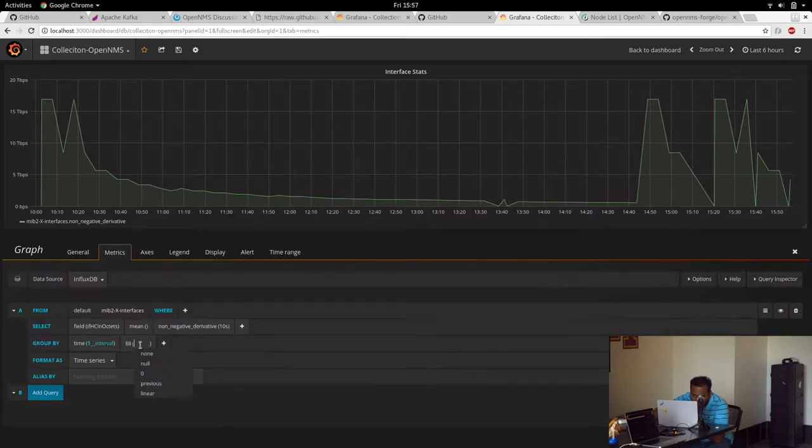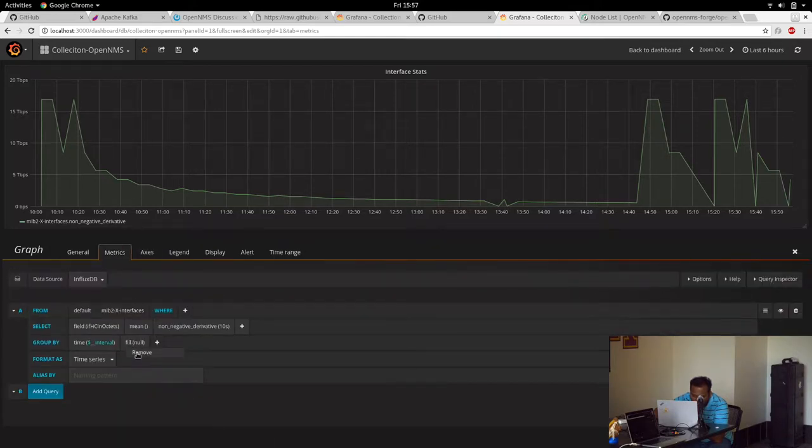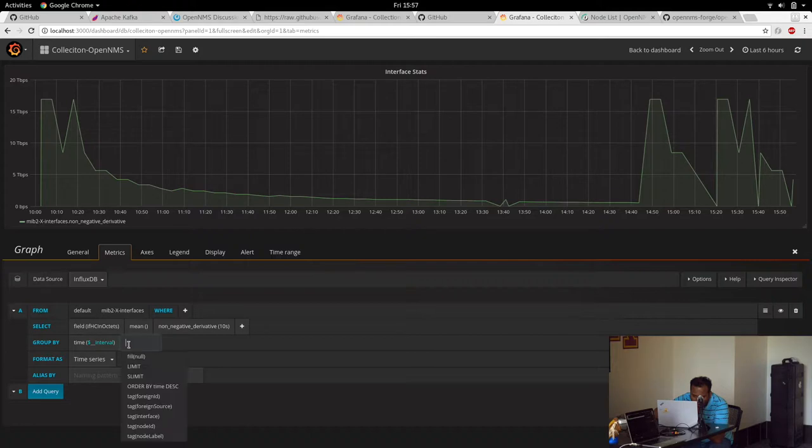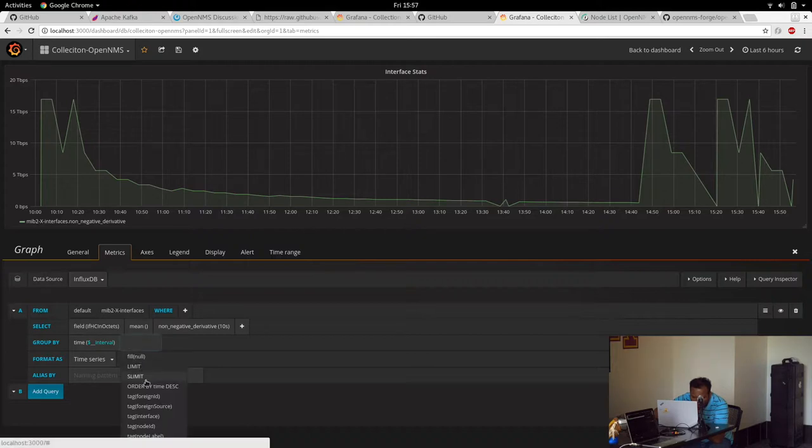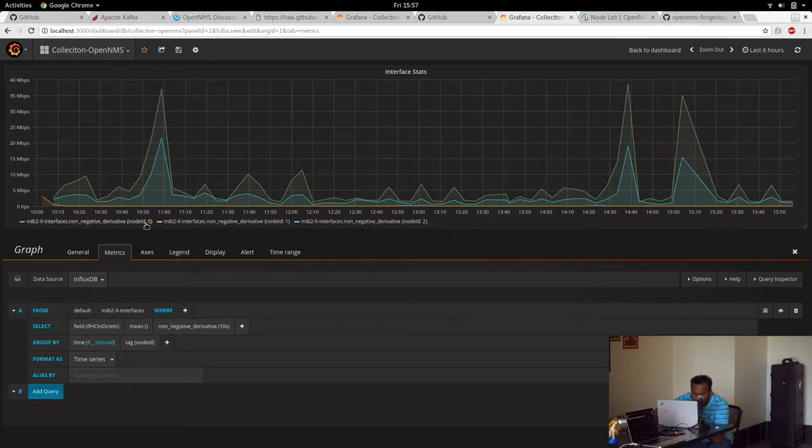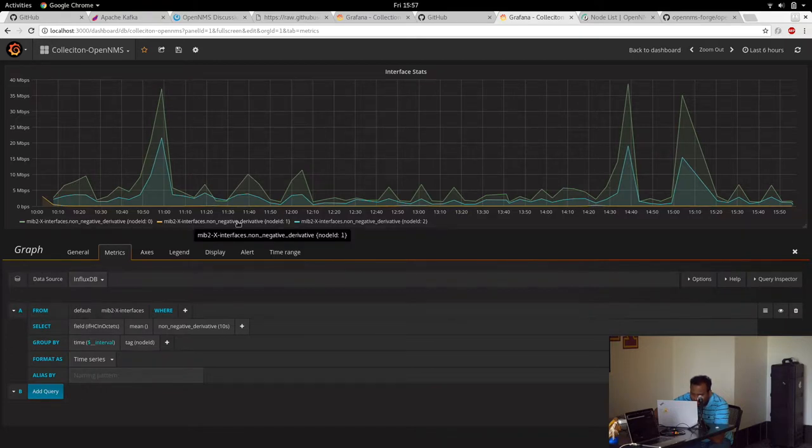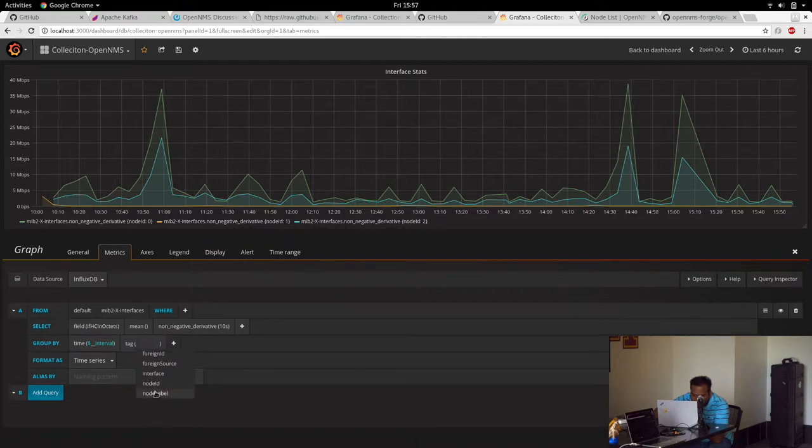We can group by node ID. So it shows node ID 0, which is probably response data, and node ID 1 and node ID 2. Or we can node by label.